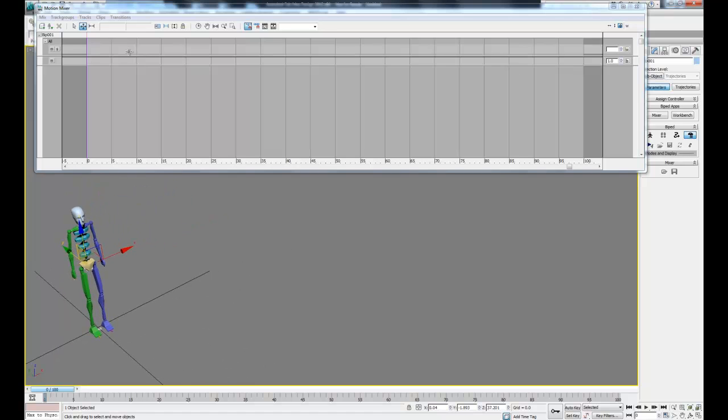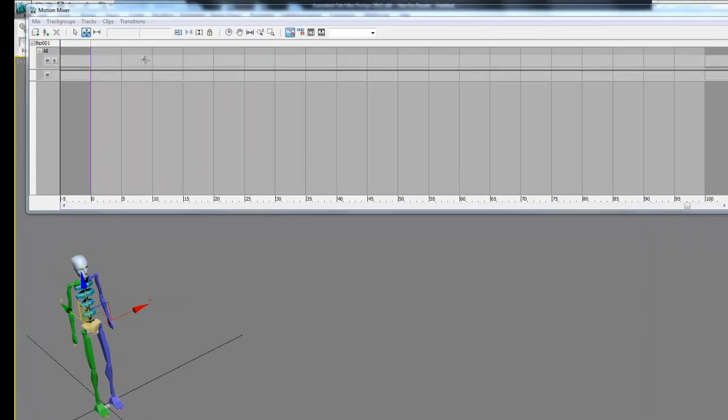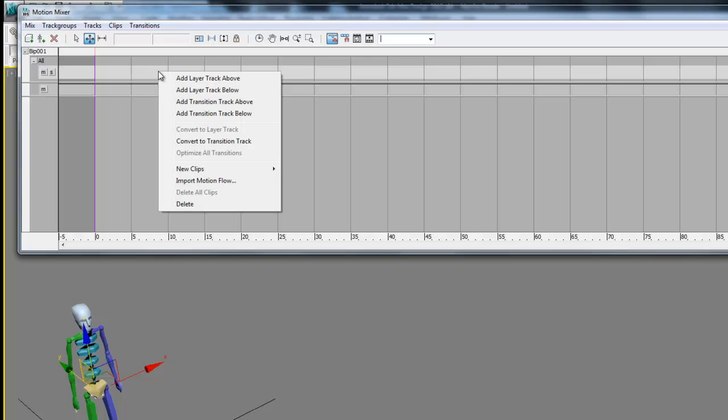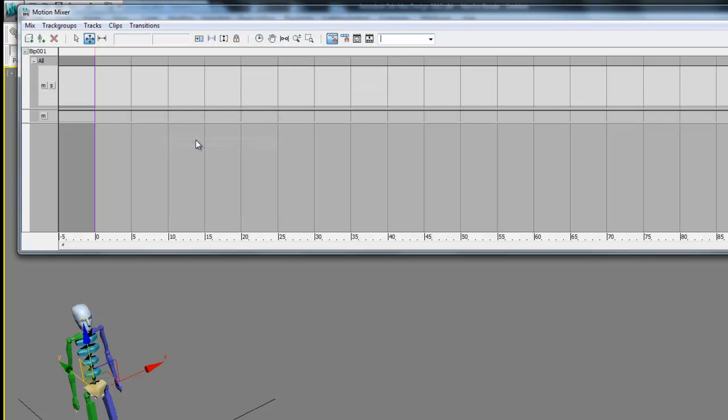What we're actually going to do is mix two separate motion capture files and blend them together so it looks like one smooth motion. To do this, let's right click inside the first track and select convert to transition track. You don't have to do this if you're only going to use one motion capture file, but you do need to do this to mix two files. What that's going to do is add in the transition between the files that make it look smooth.